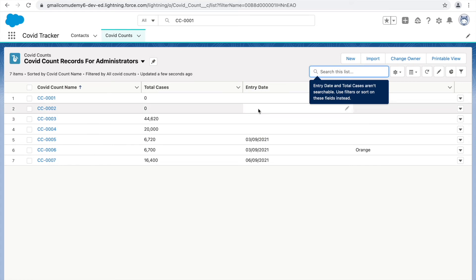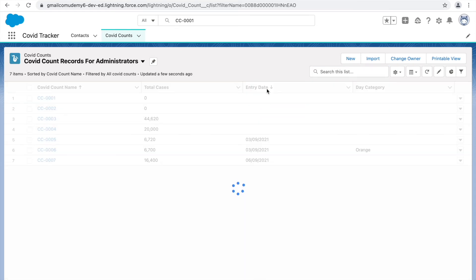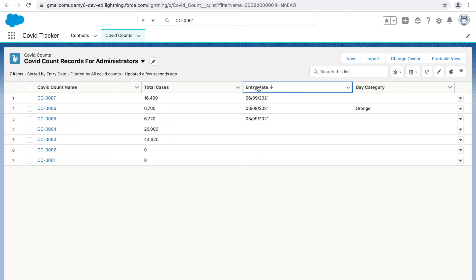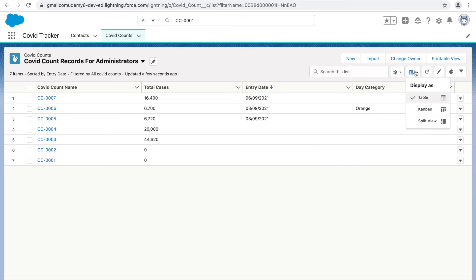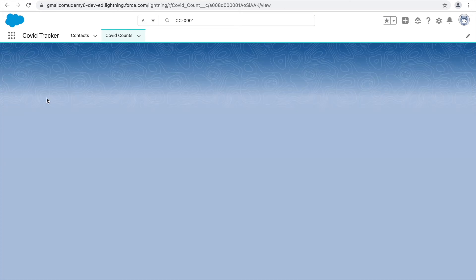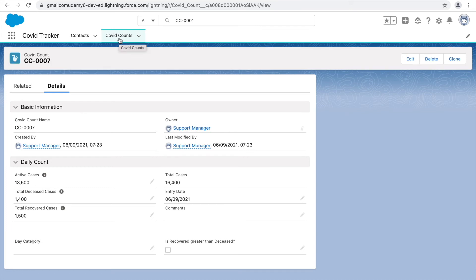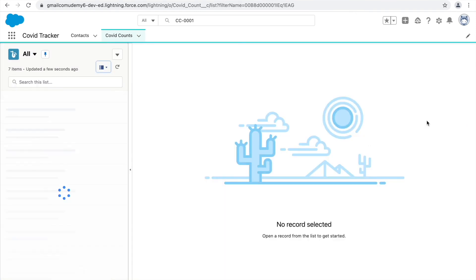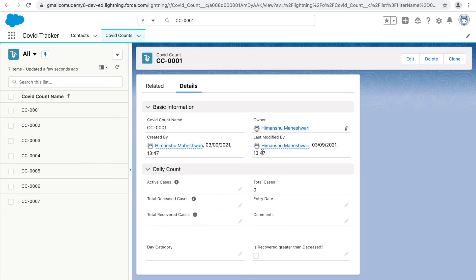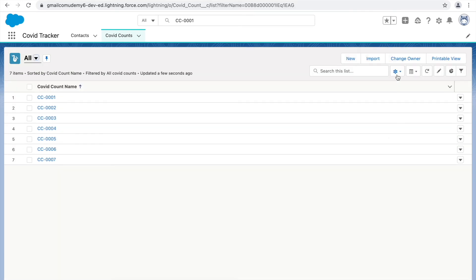If you're looking for something by date, use sorting instead of searching. Next to the gear icon is the view selector. Currently it's the table view. Switching to split view shows the list on the left and opens the record on the right when clicked — saving user clicks and providing a better experience. You can switch back to table view using that same icon.